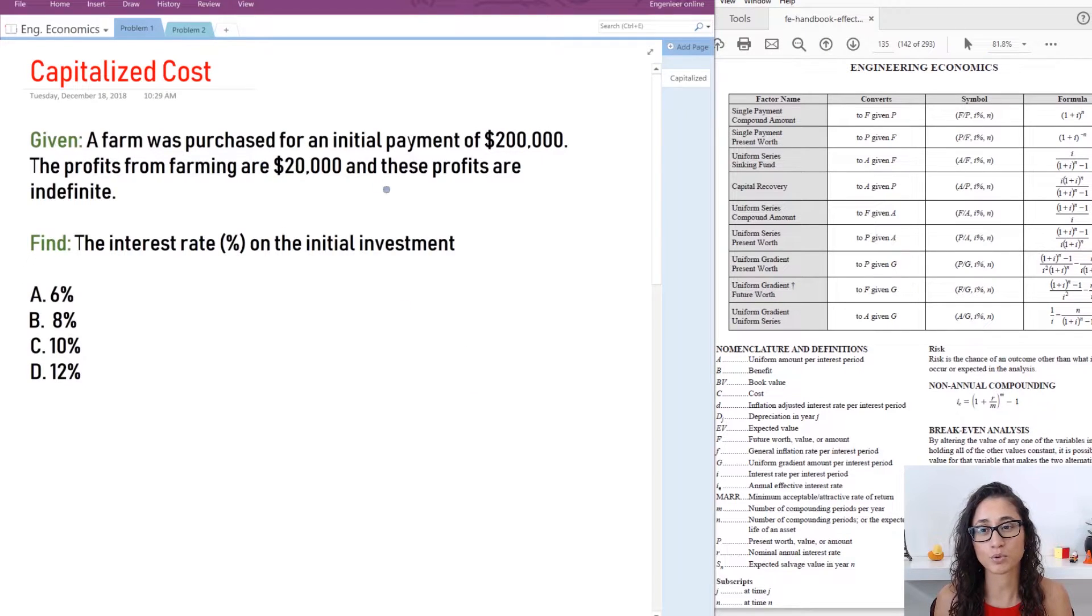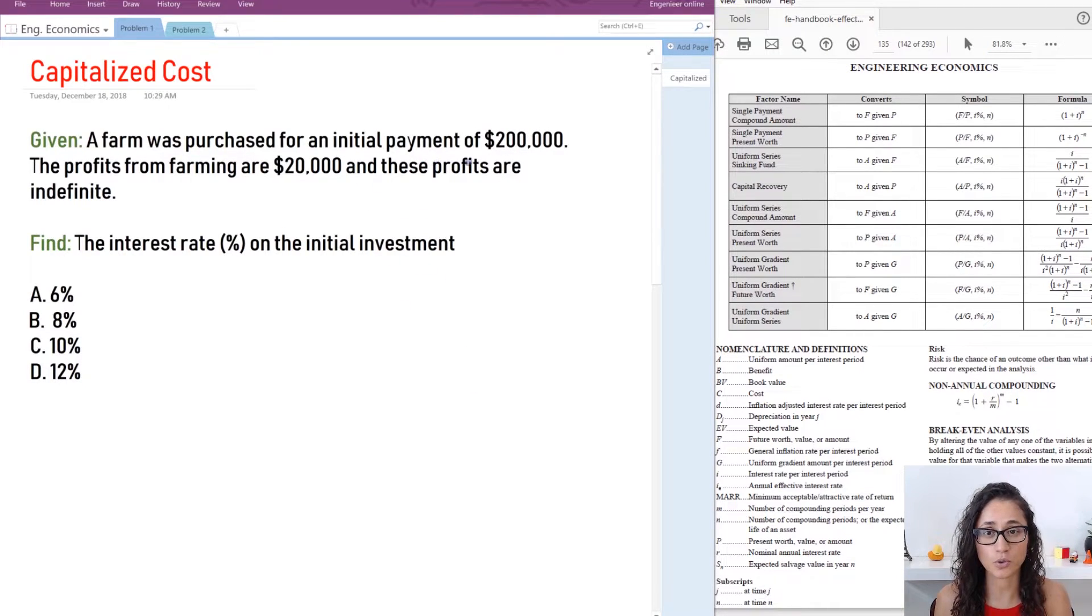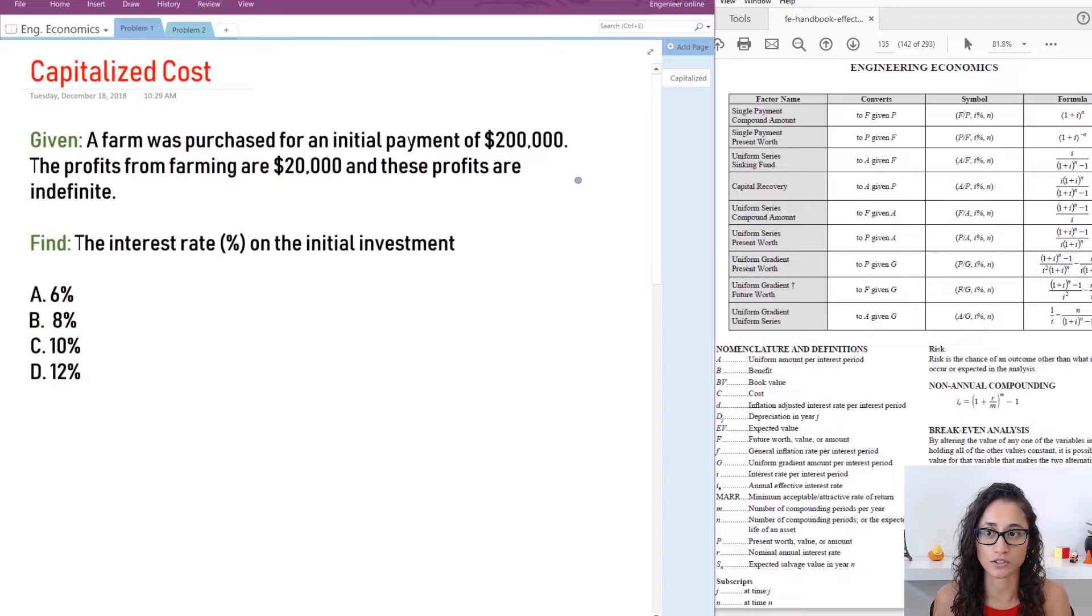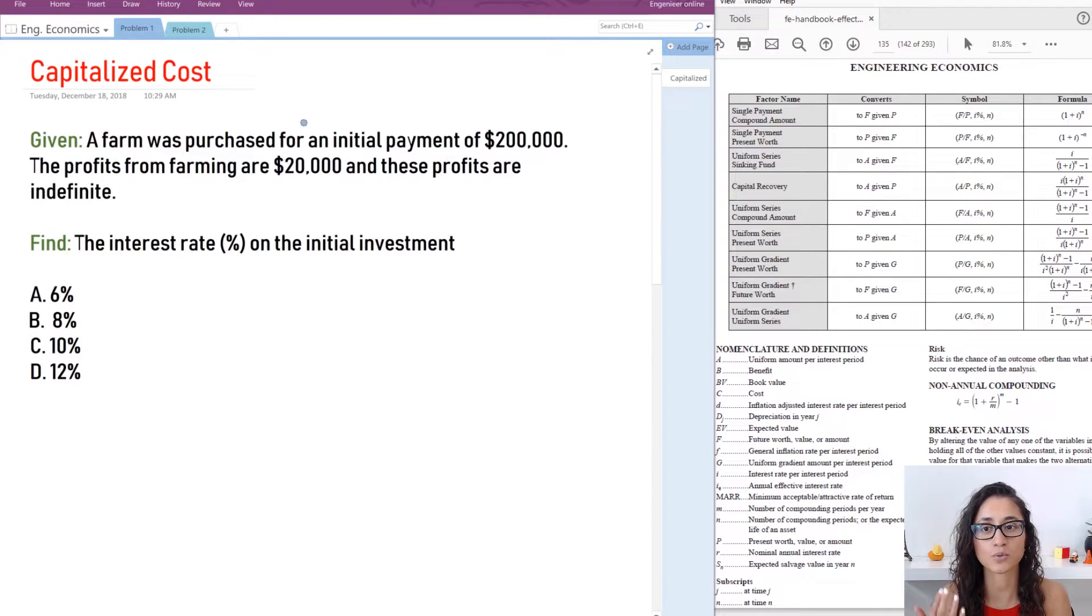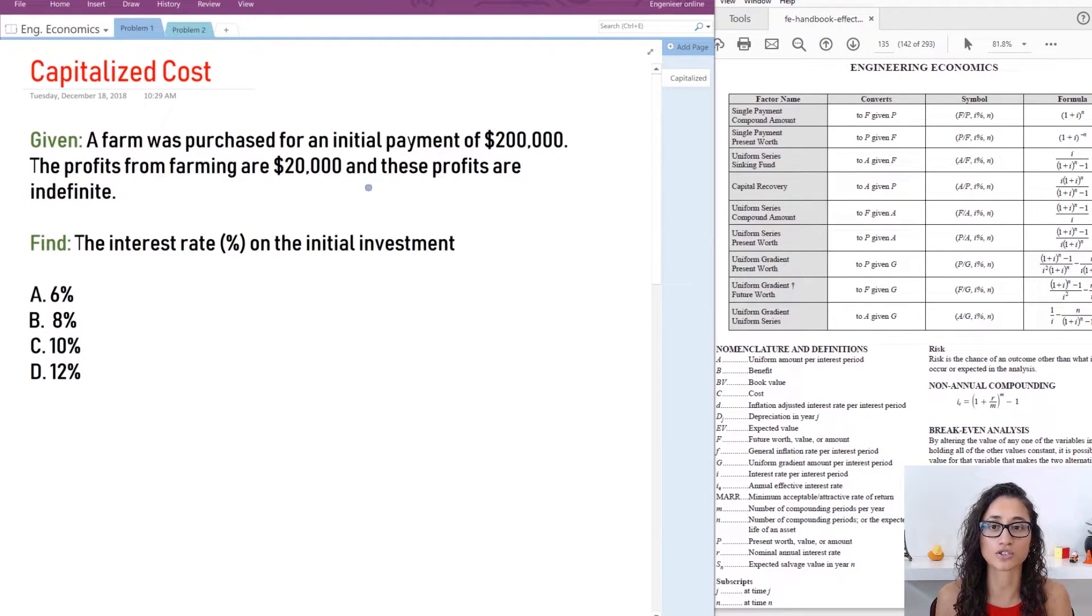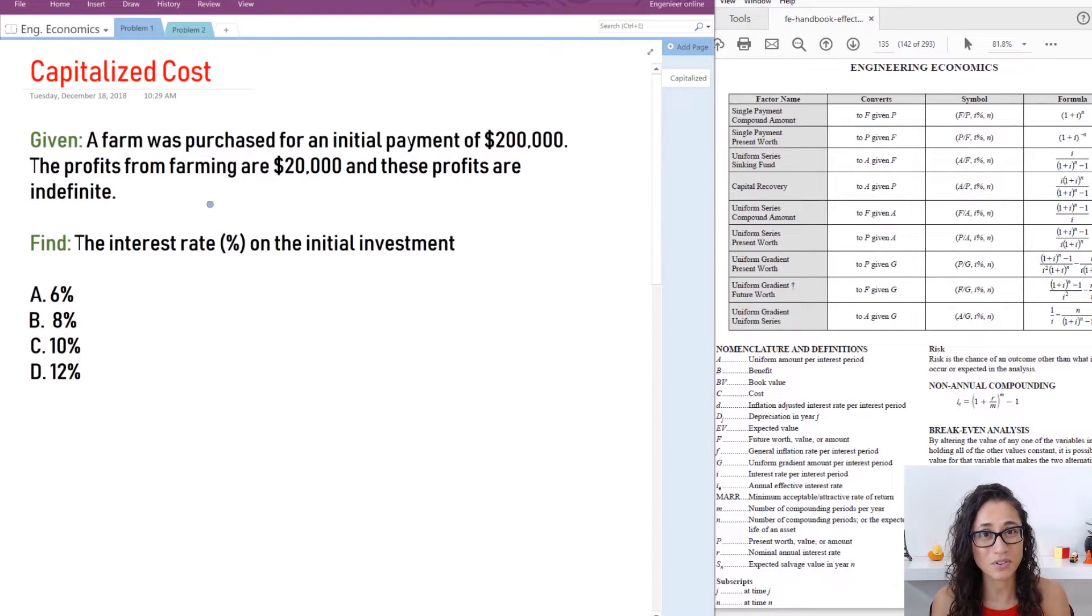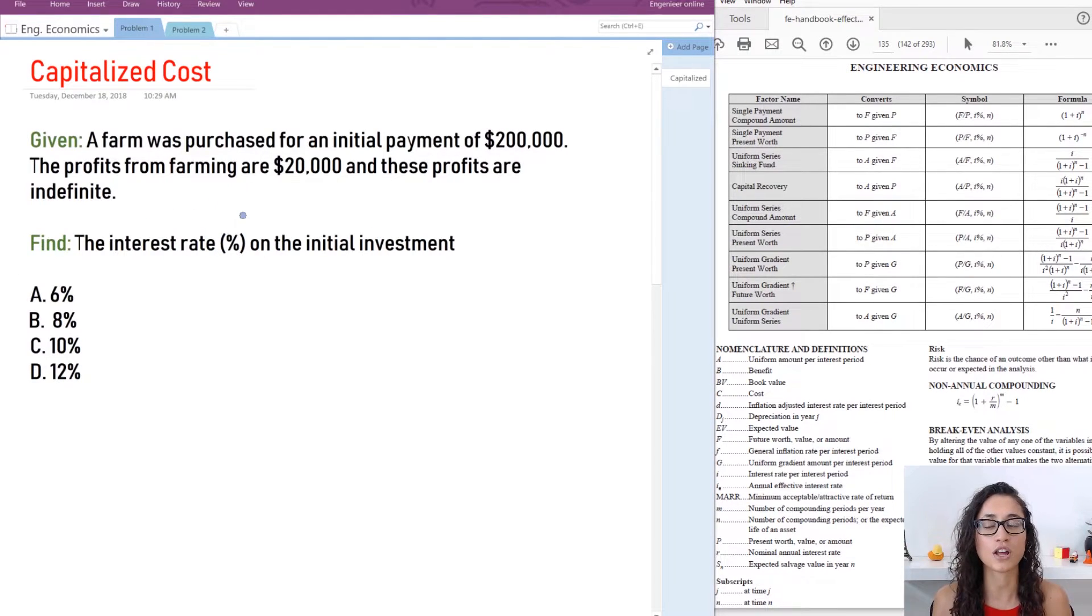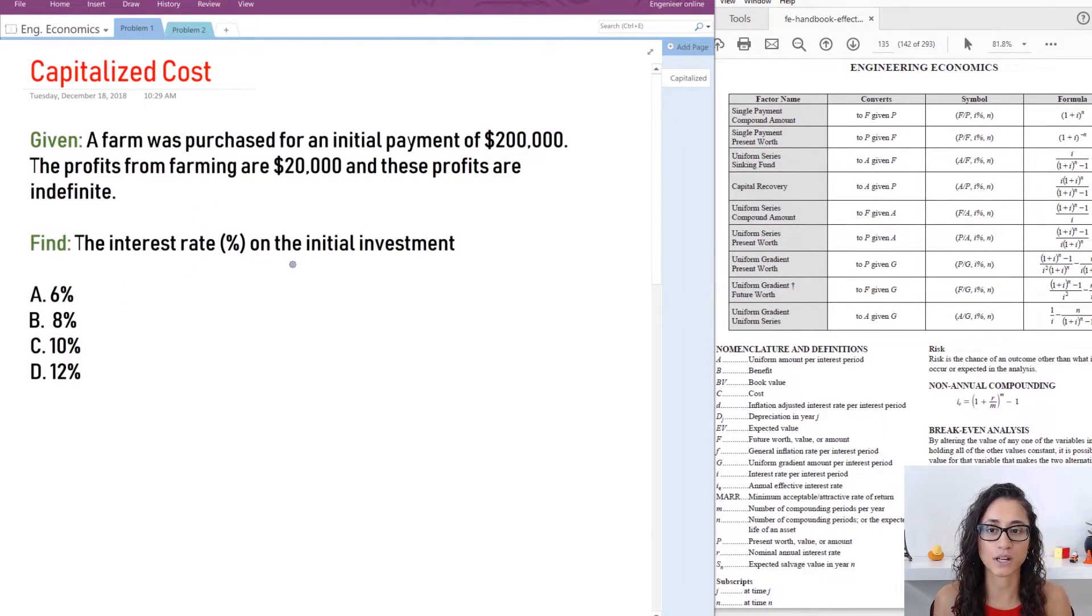Okay, so we have a farm that was purchased for an initial payment of $200,000. The profits from farming is about $20,000 and these profits are indefinite. That means like forever and we need to find the interest rates on the initial investment.